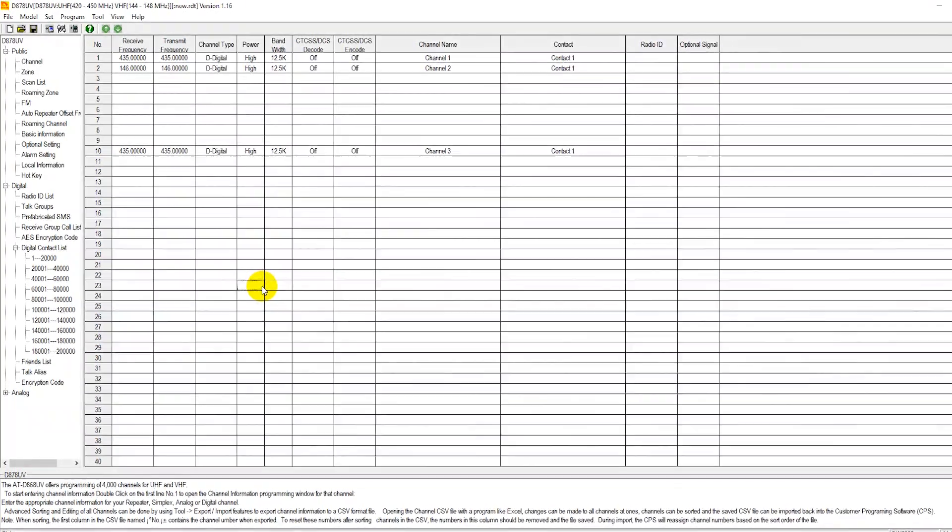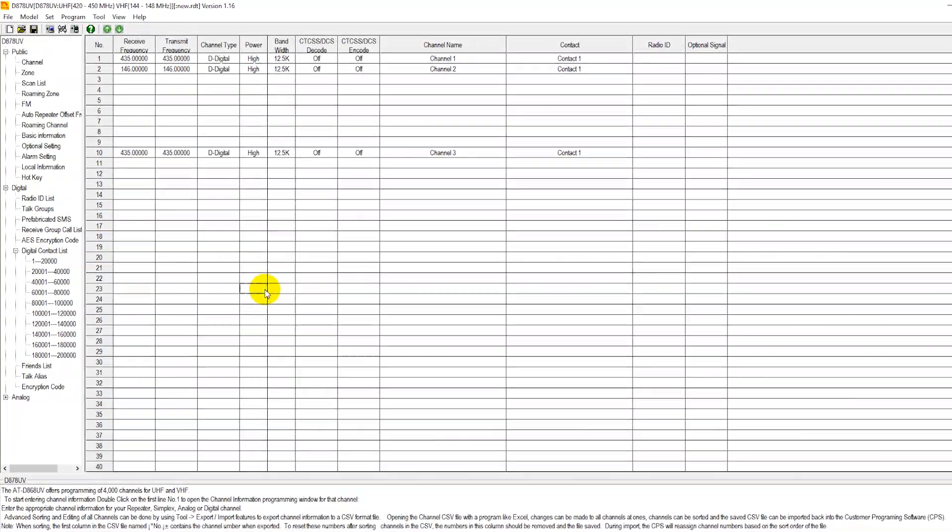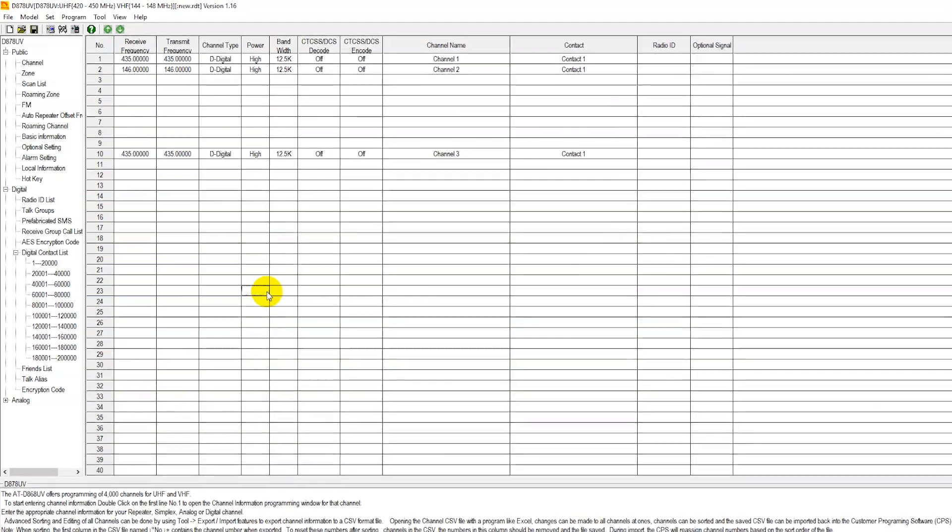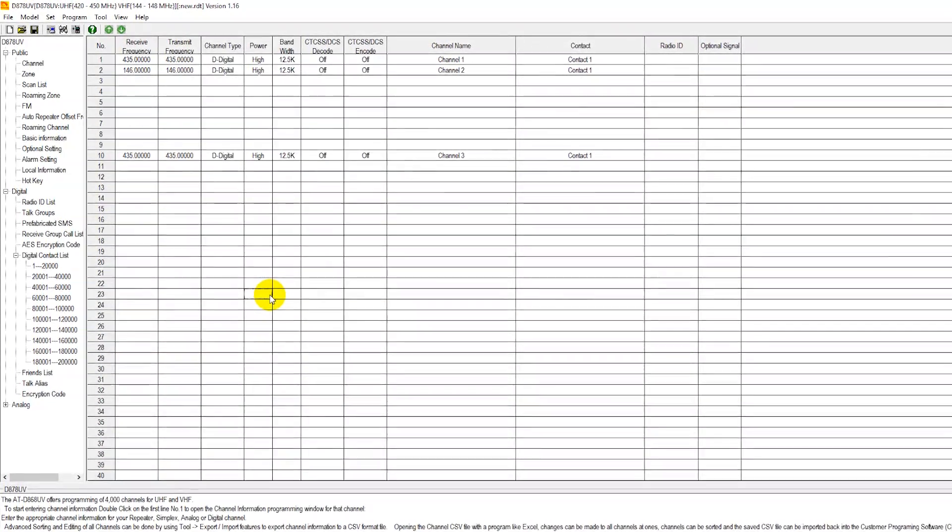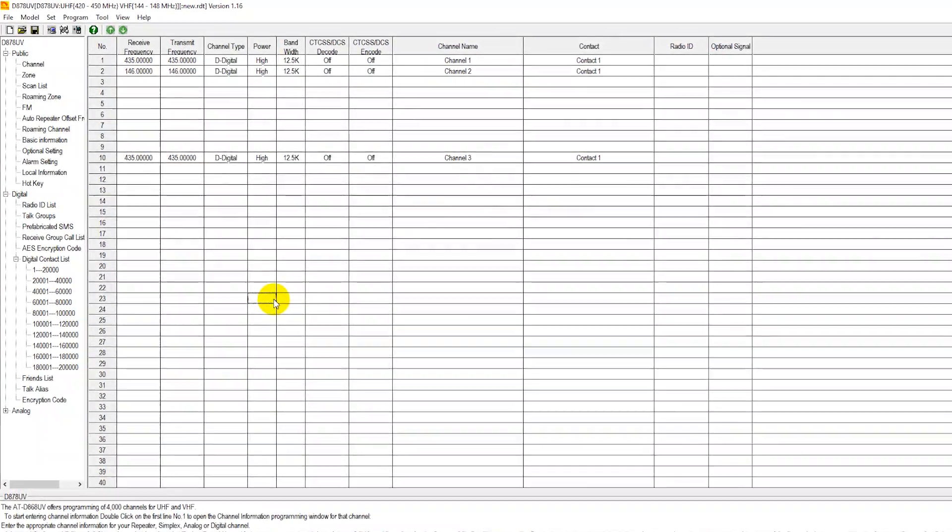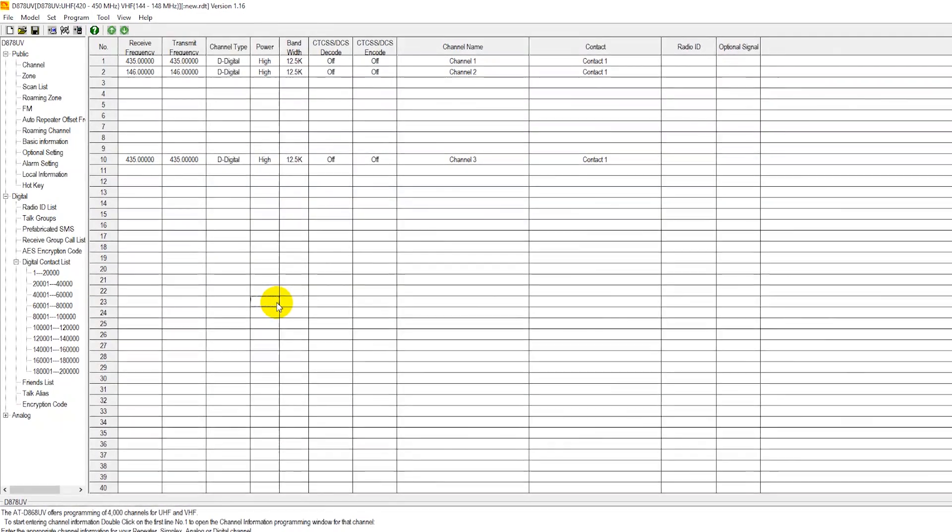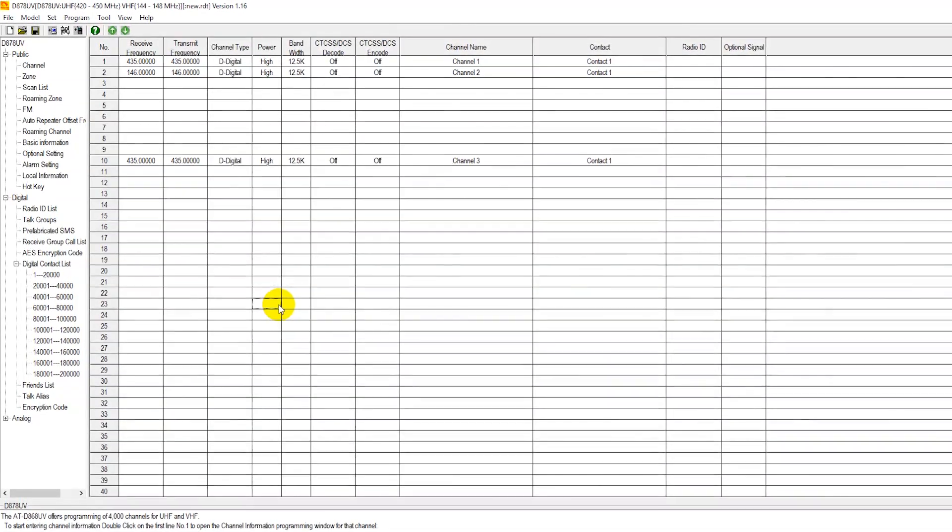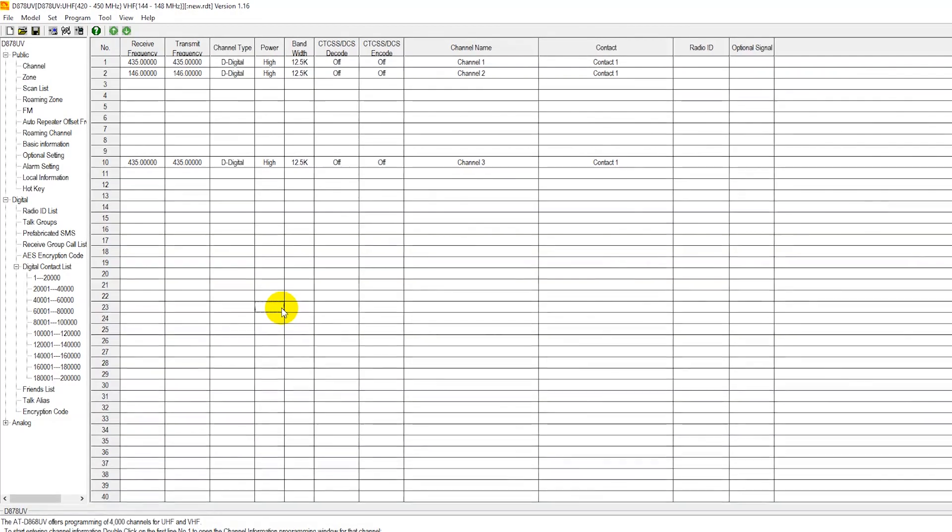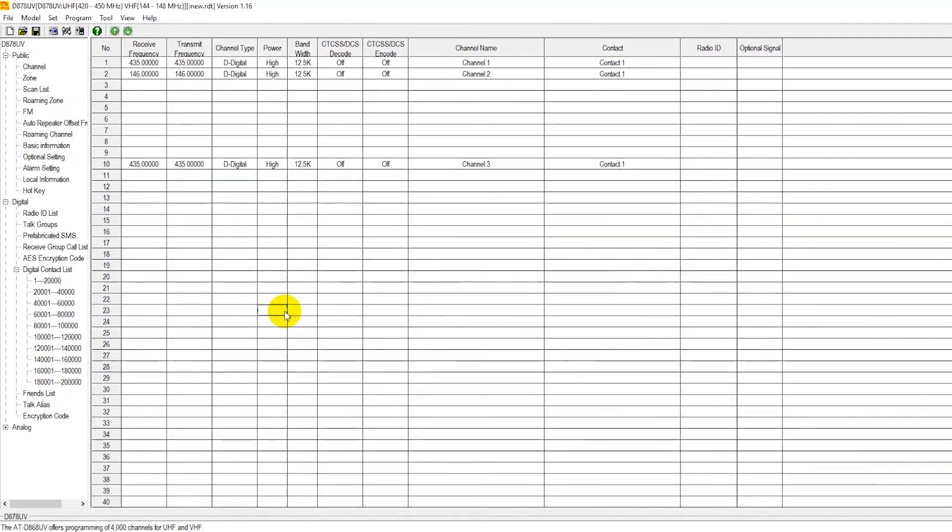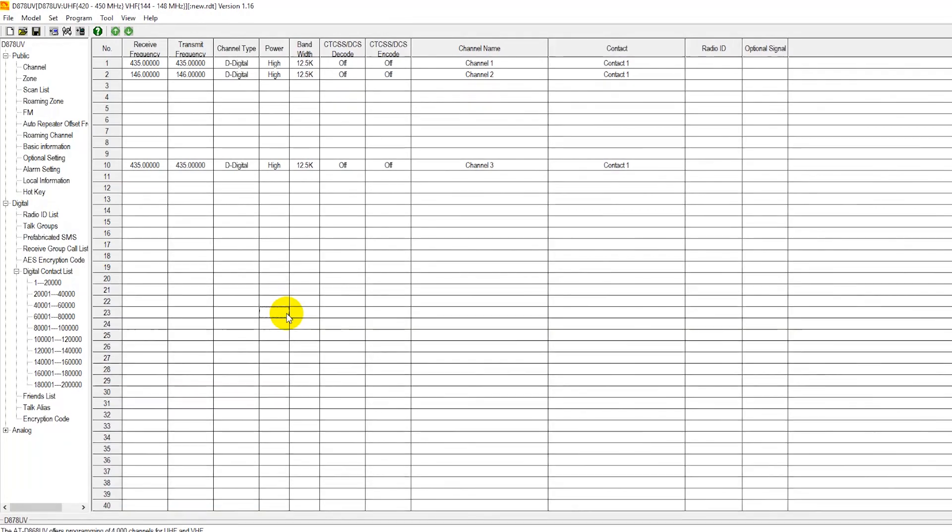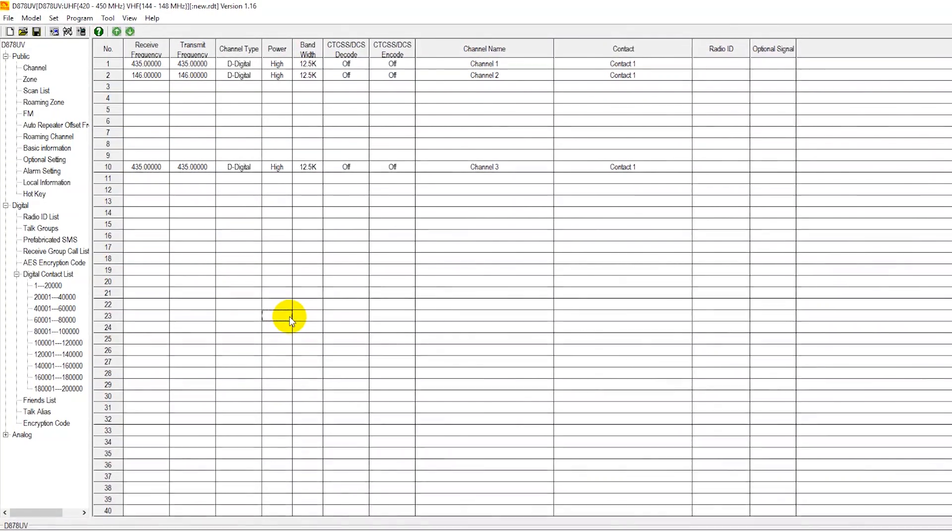This would be part one of creating your first custom code plug for your new Anytone UV878, 868, or 578. The process will be almost completely similar for the three models. What we're showing in front of you now is CPS version 1.16 with the model 878, so this will give you a pretty good idea of how you're going to get started with your new radio.